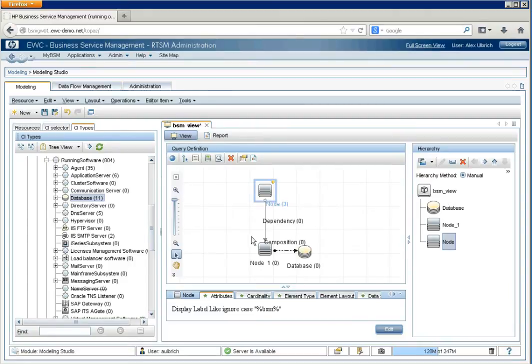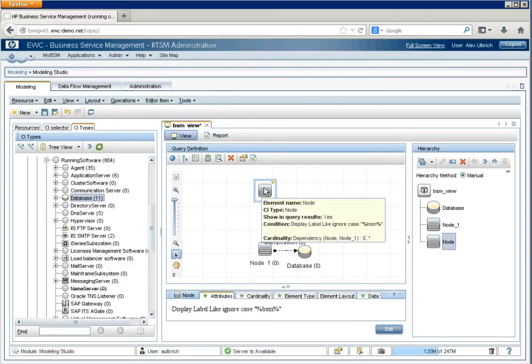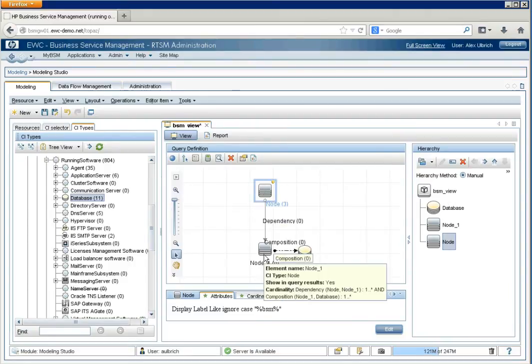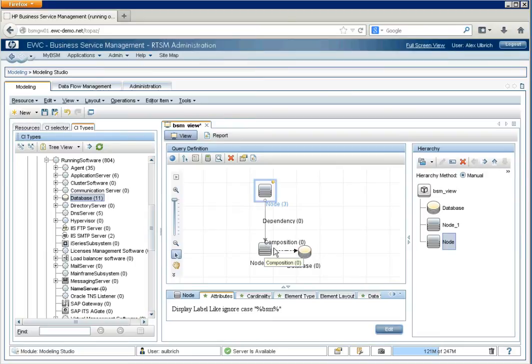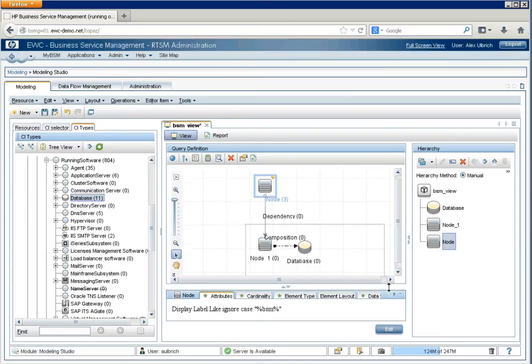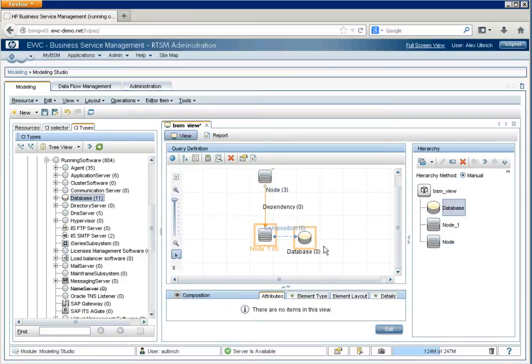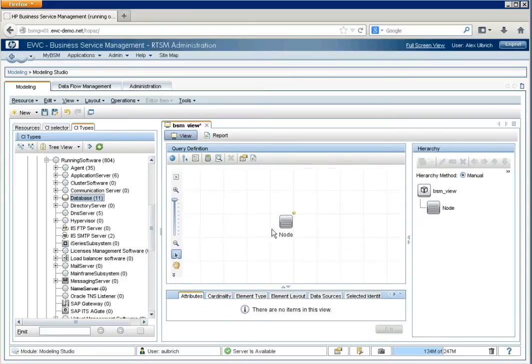So, in this case, we can see that these three nodes have zero connections or dependencies on any nodes with a database. We'll delete them. And we'll save it again.